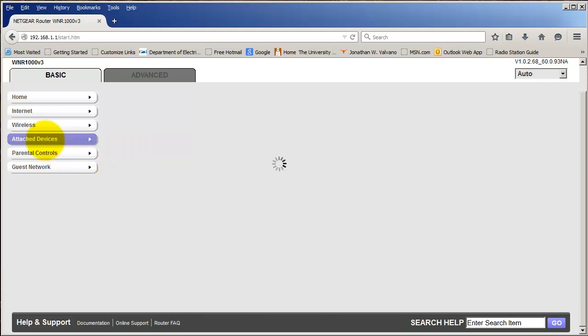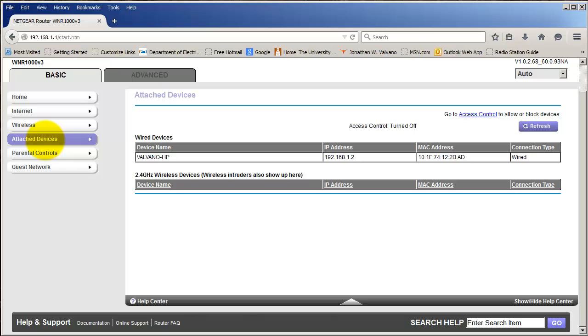This will survey which computers are attached to the device. The wired device here is obviously the computer I'm using to look at the access point with. Now something interesting happens when I turn on the power to my embedded system.